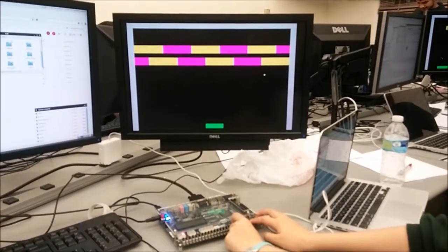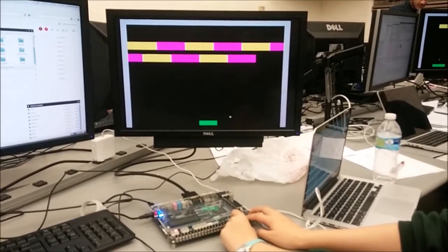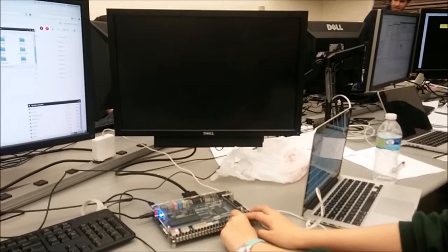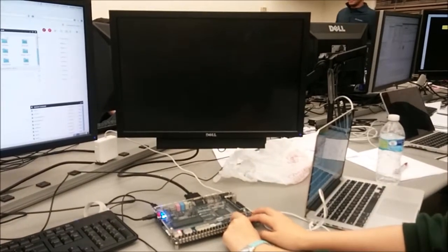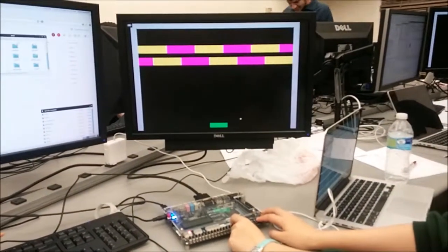Alright, go back to normal. Reset it. And then we also have level select.